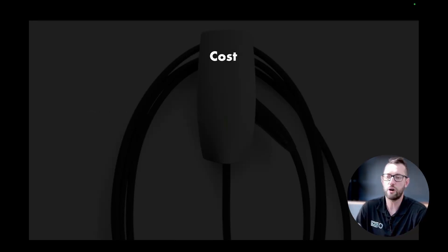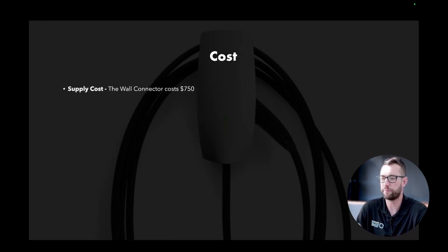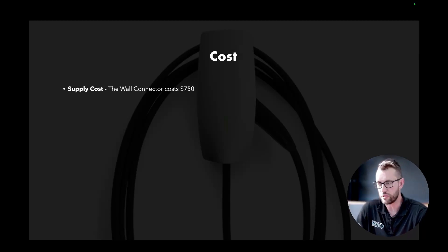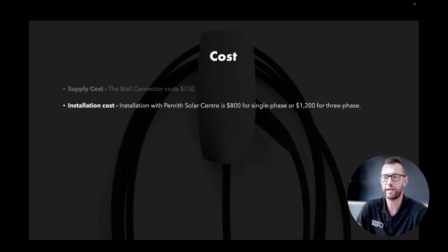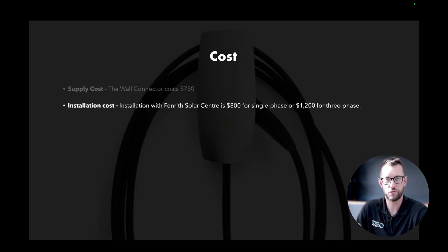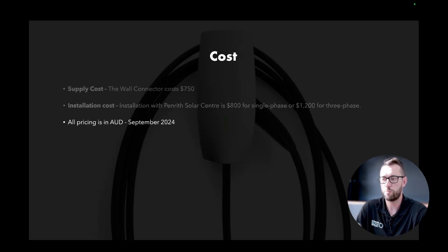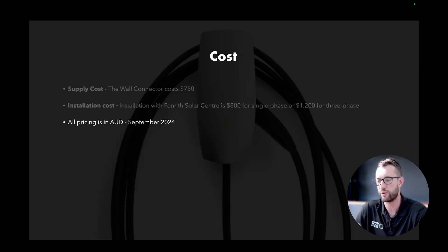The cost of the Tesla Wall Connector. The supply cost from Penrith Solar Centre is $750 AUD. The installation cost is approximately $800 for a single-phase site and $1,200 for a three-phase site. All pricing is in Australian dollars and is relevant as of September 2024.